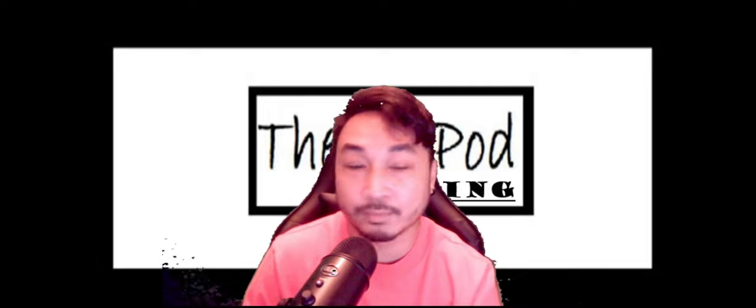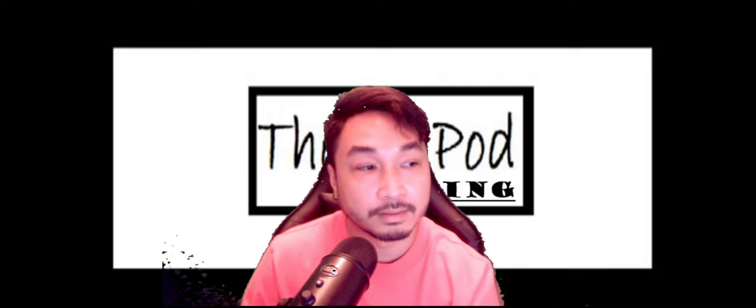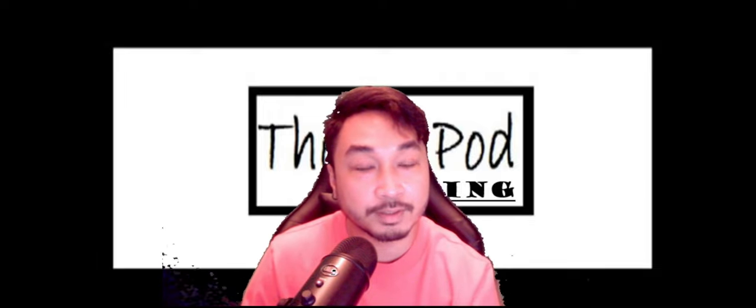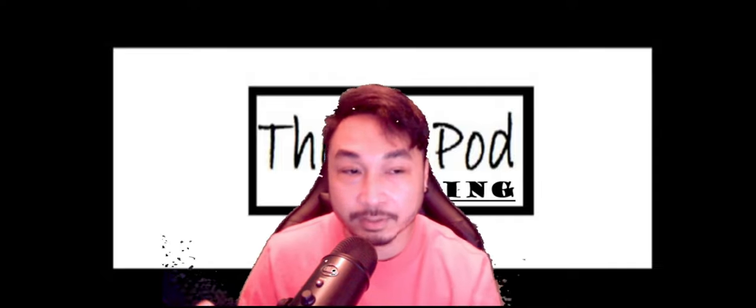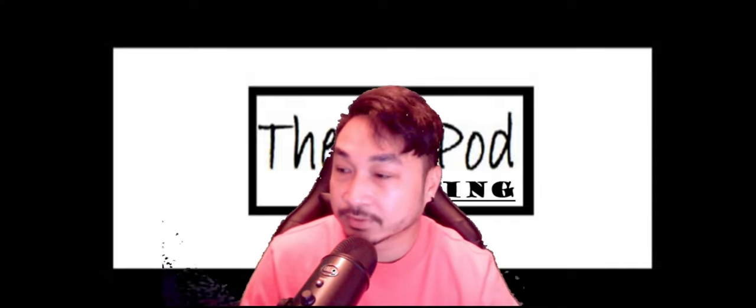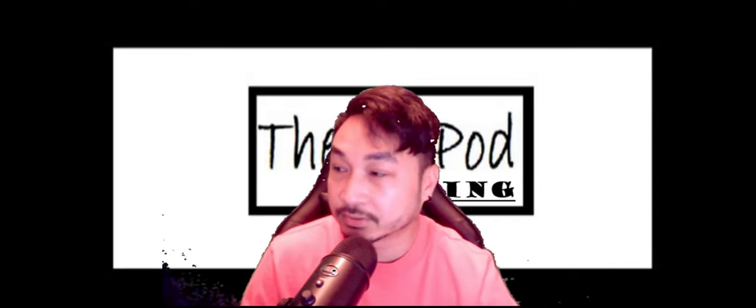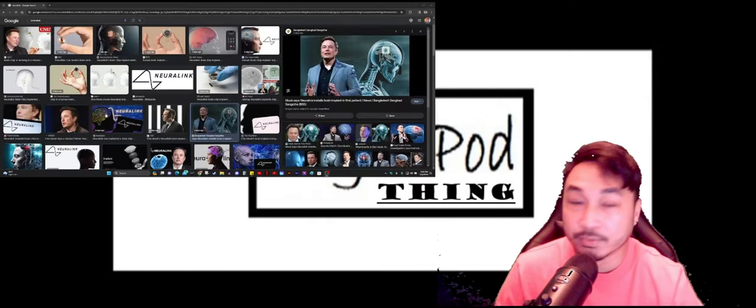Alright, welcome back everybody. In our next topic, I can't stop thinking about this Neuralink thing, dude. Here, let me show you, screen share. Neuralink.